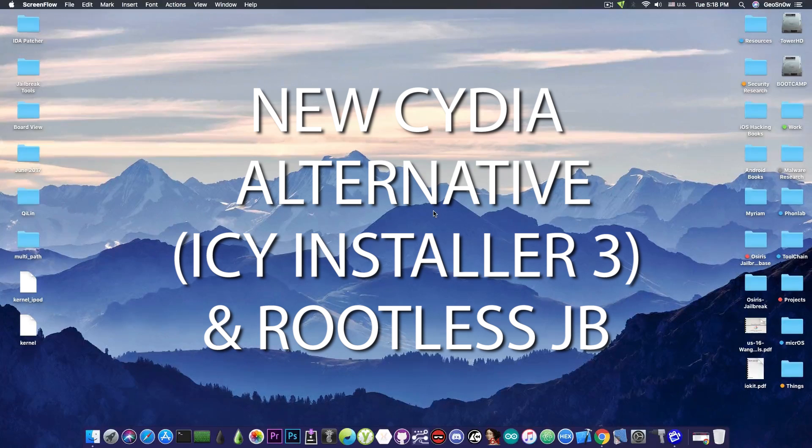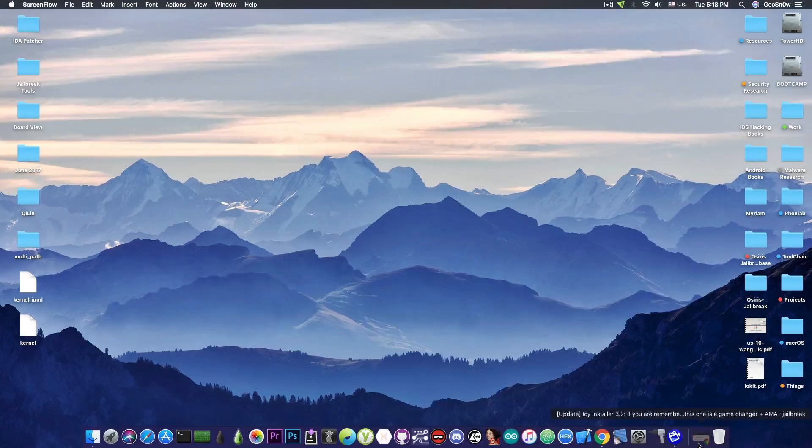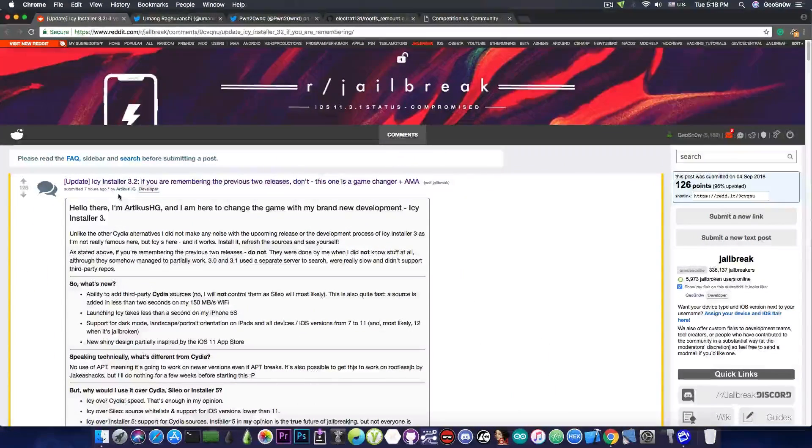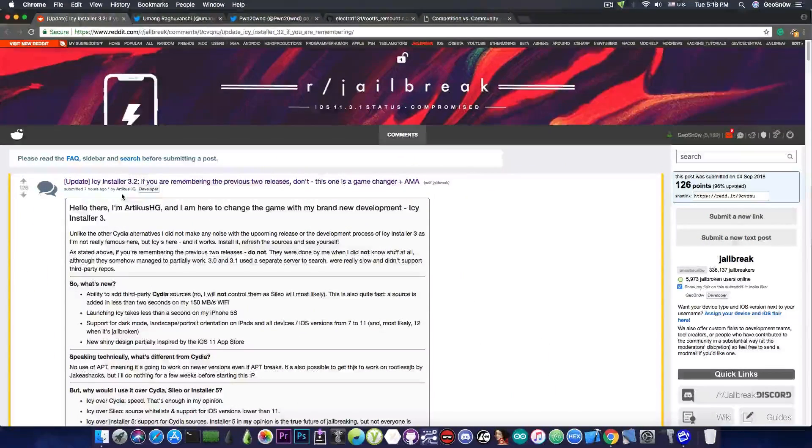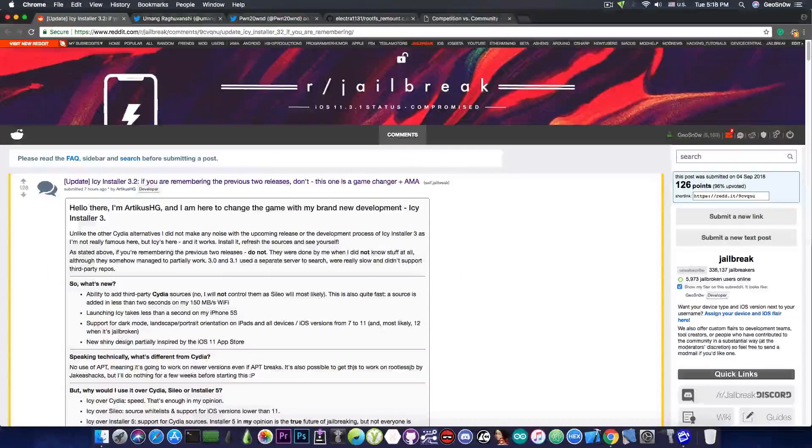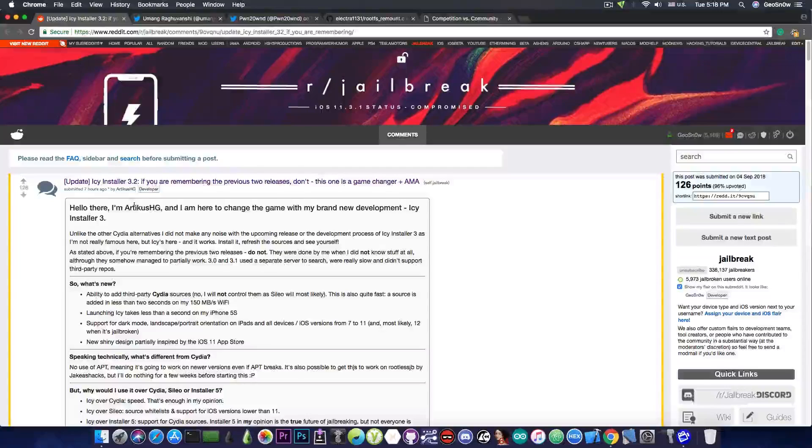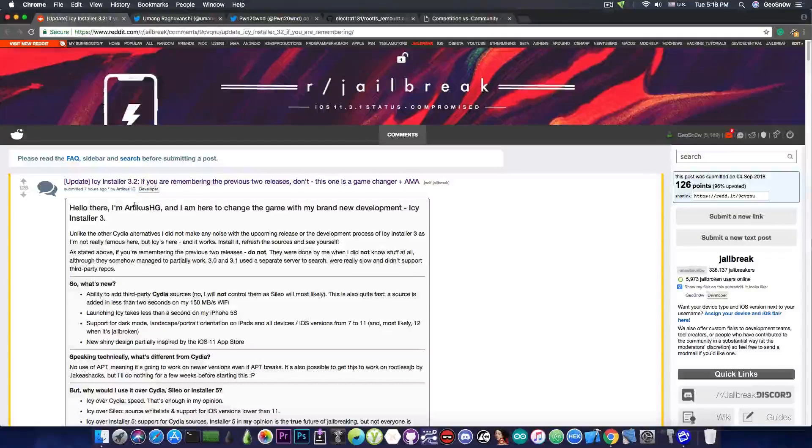It's like Scilio or Installer 5, but this one is coming from a different developer, ArticusHG, and he announced here on Reddit jailbreak, quote: